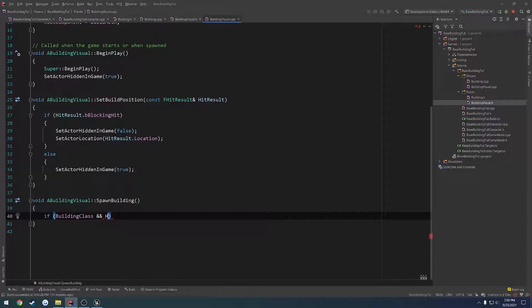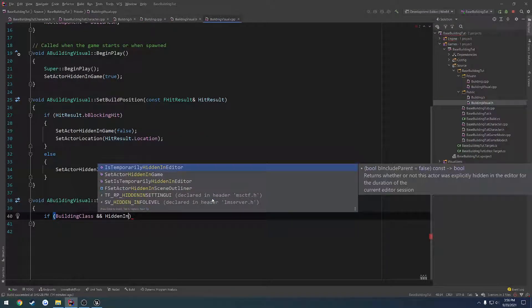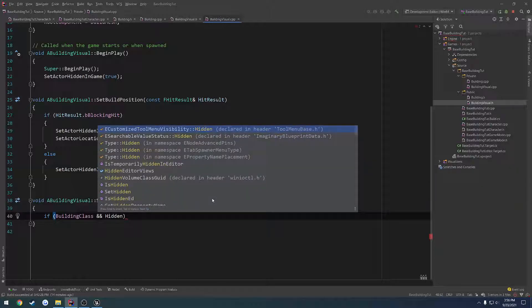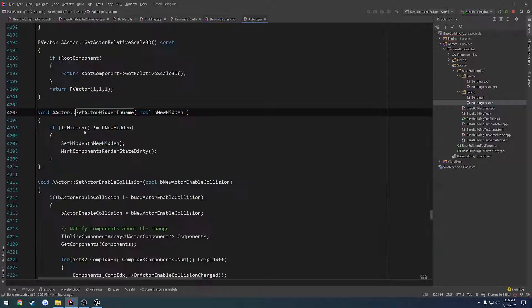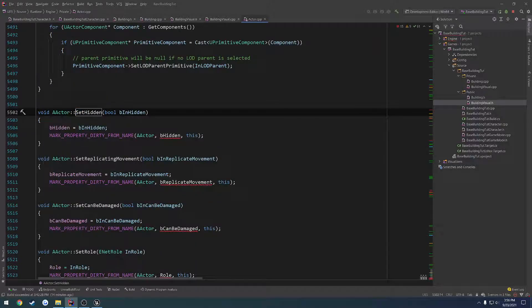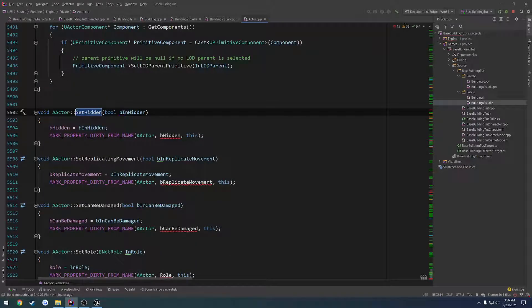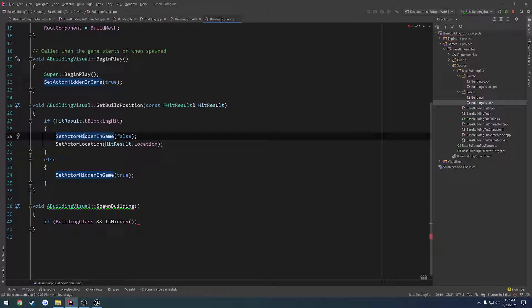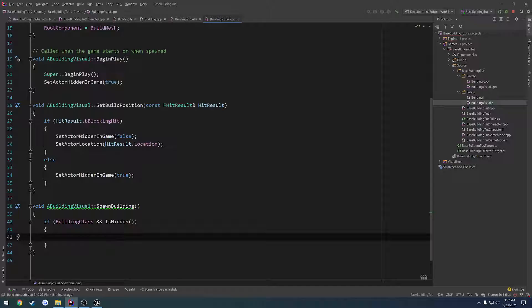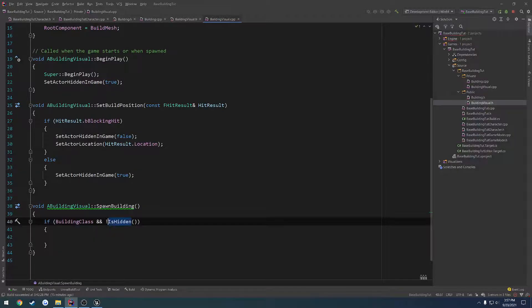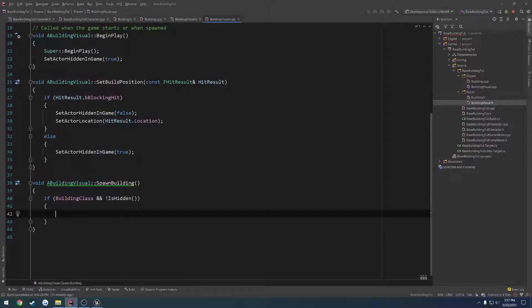So let's do spawn building. And here we want to do a check. So first of all, if building class and if we search for hidden in game, we should have some form of checking is hidden. So that means we're good to go there. If building class is valid and we are not hidden, then we want to build.